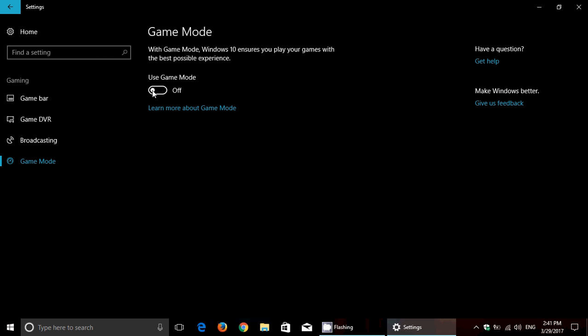And what Game Mode does basically is take the resource of the PC and concentrate them on your game so that your game runs faster and better. It will allocate more RAM memory for your game, it will lower what the processes are doing in the background.